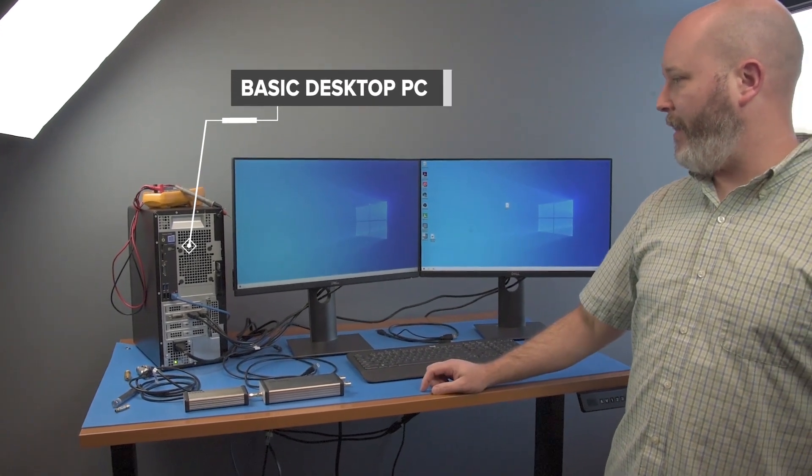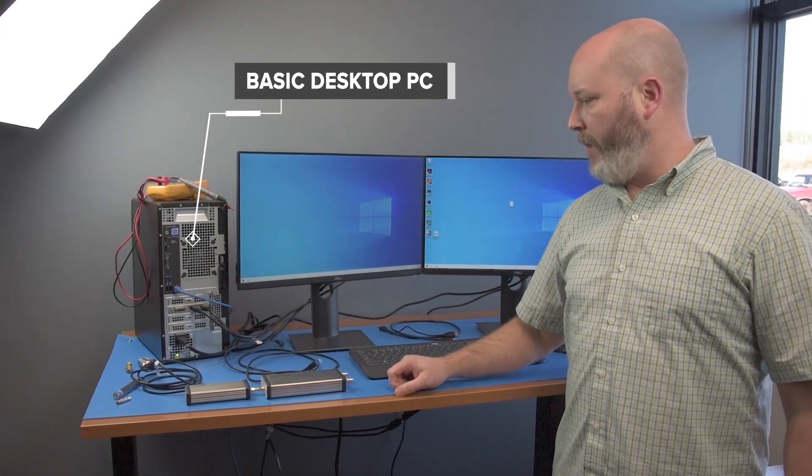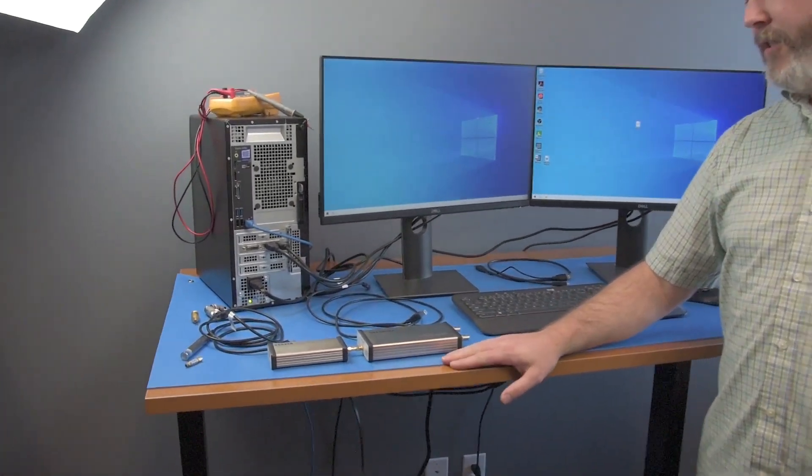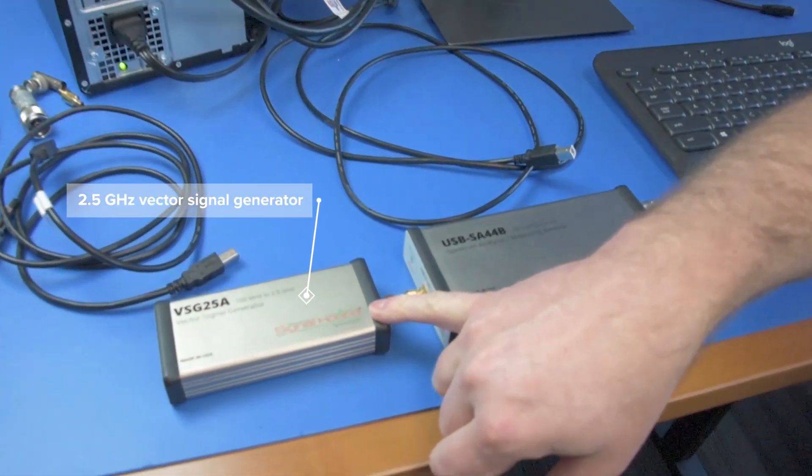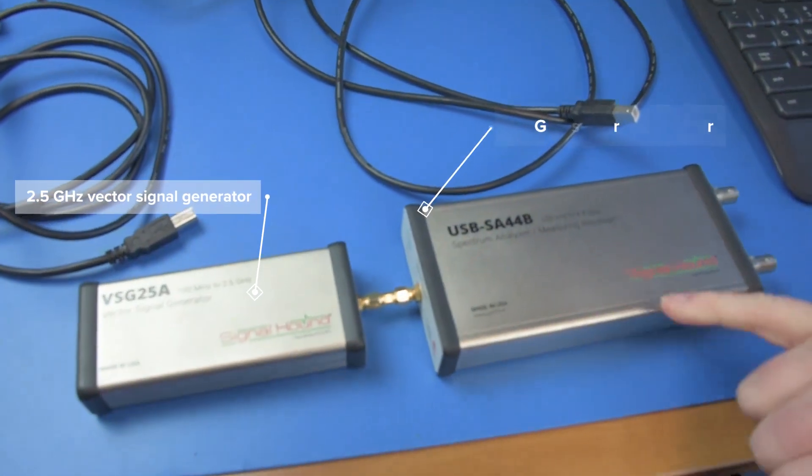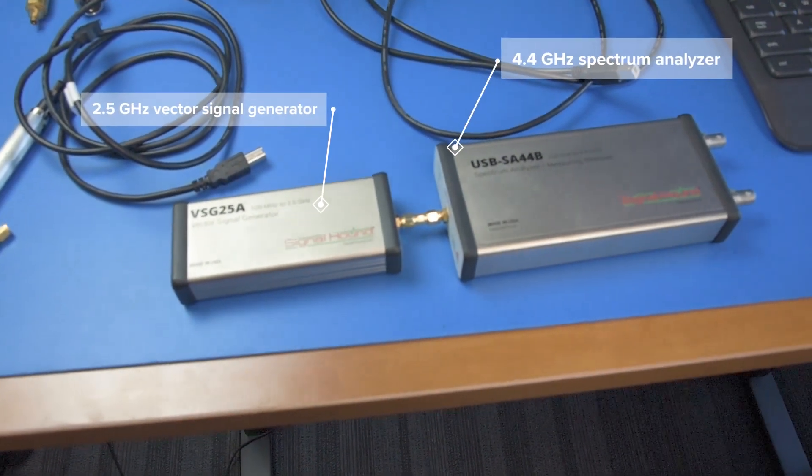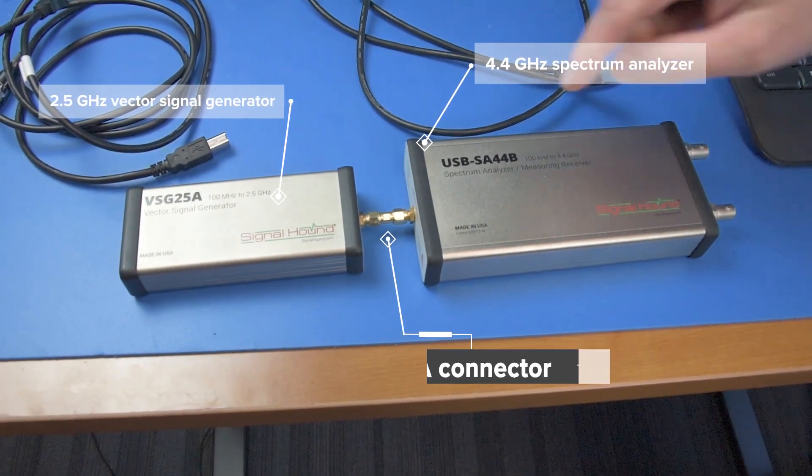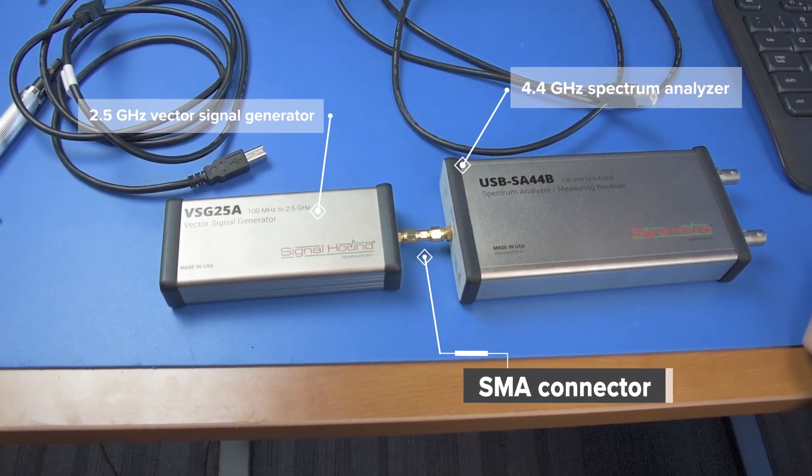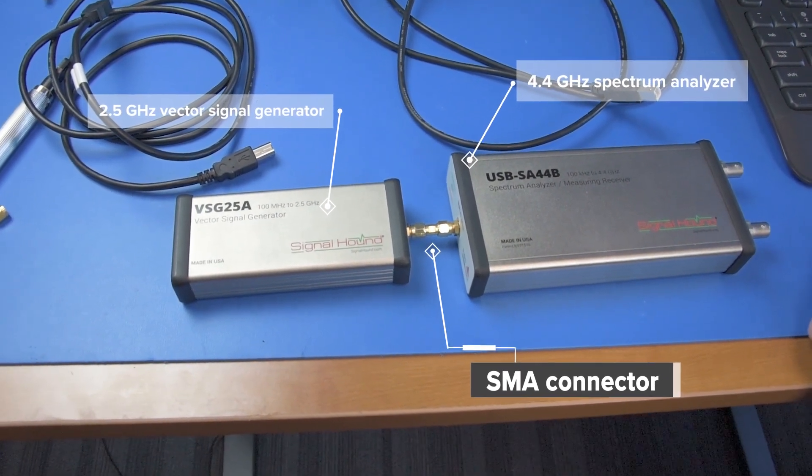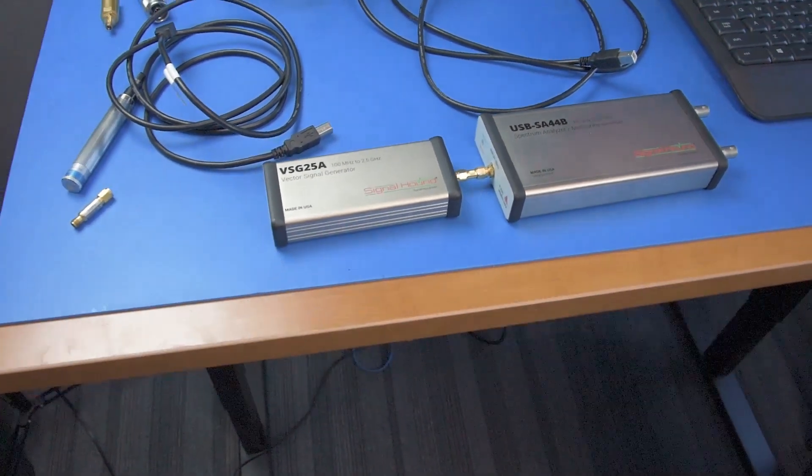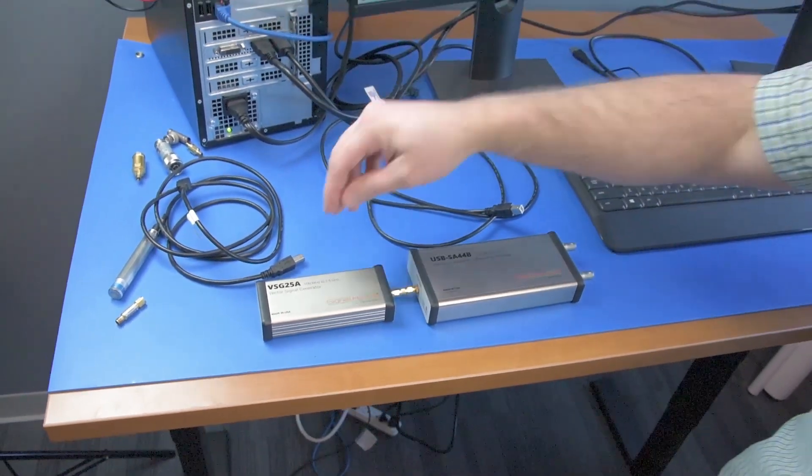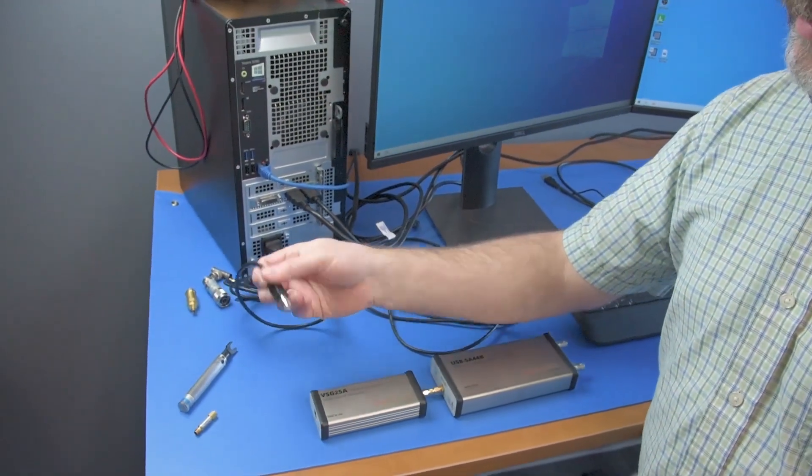And then these are the devices that I showed in the previous video: this is our VSG 25A signal generator and our SA44B spectrum analyzer. I've got them connected with an SMA connector that's still on there from when we shot the video. These devices connect with a USB cable, and that's it.